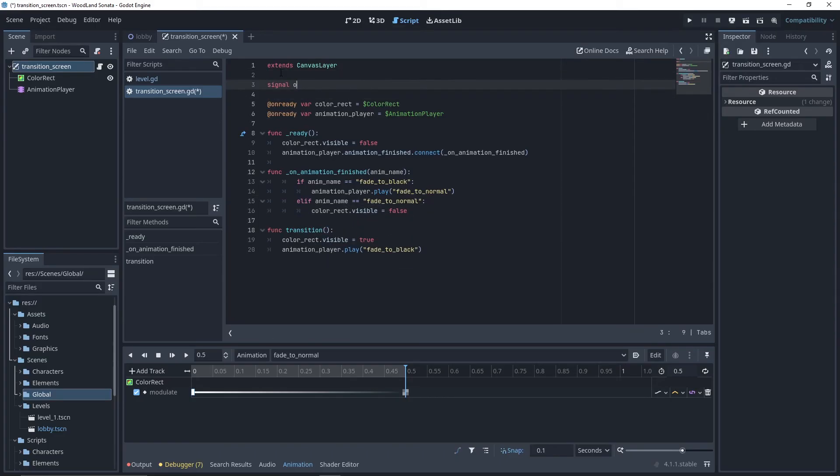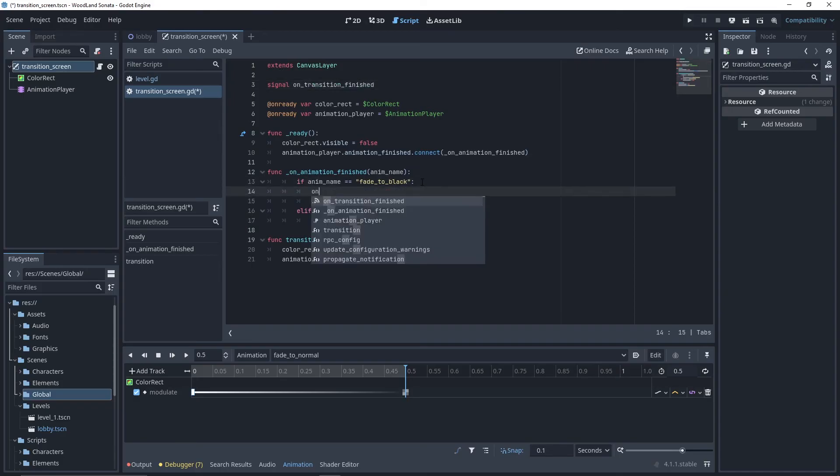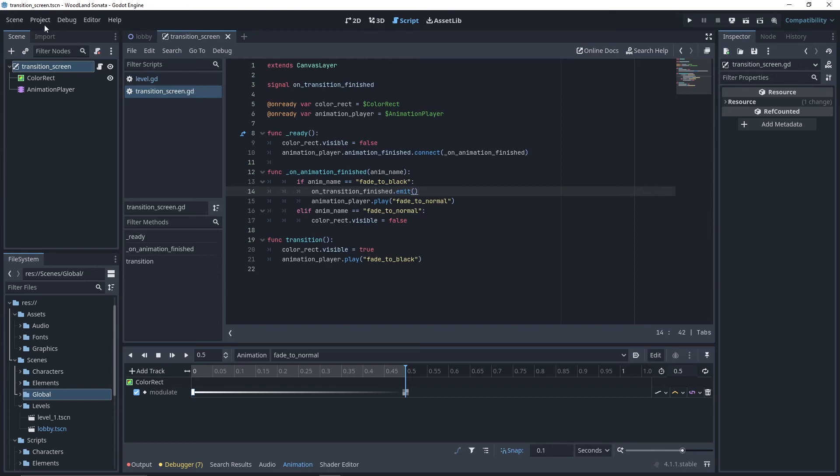Now, let's create a custom signal that will emit when our fade in transition has finished.